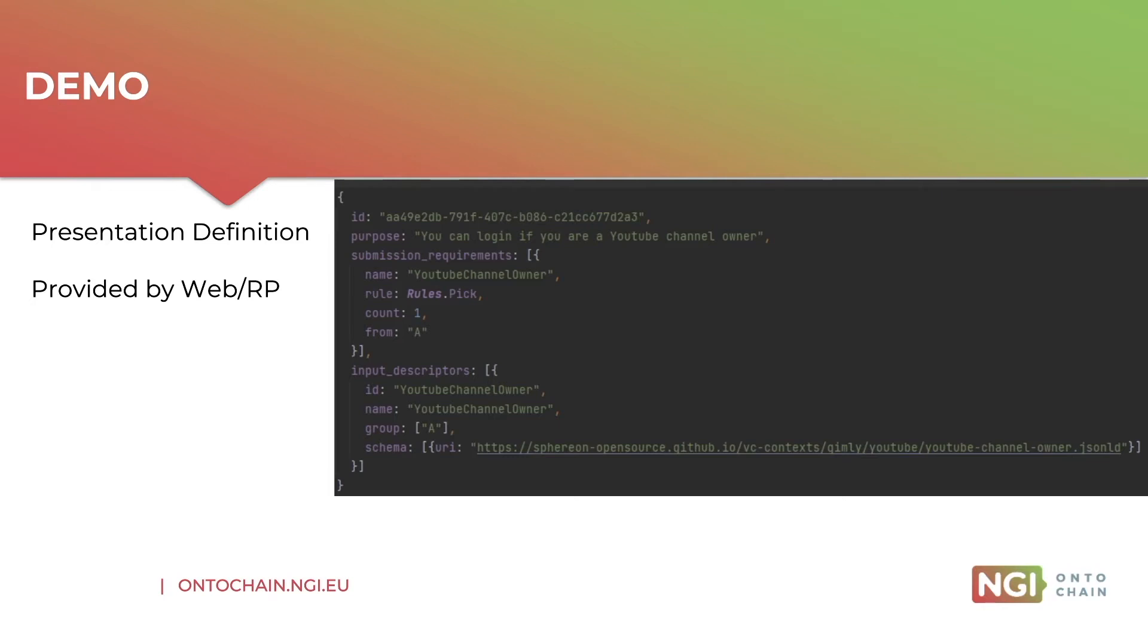Of course, the user is still very much involved because he needs to review the actual selections that were made. If there's no matches, the library can tell that to the user and we would not be doing any authentication.